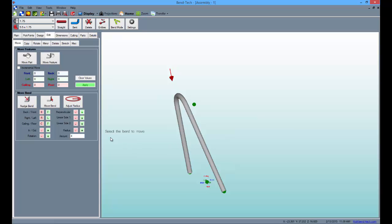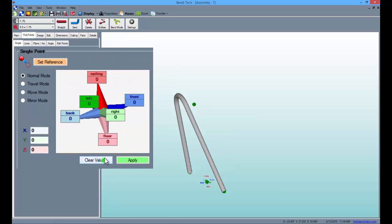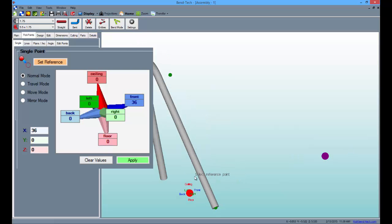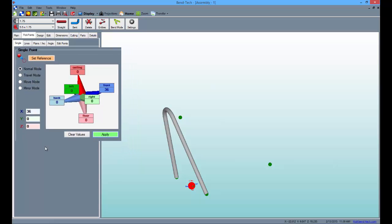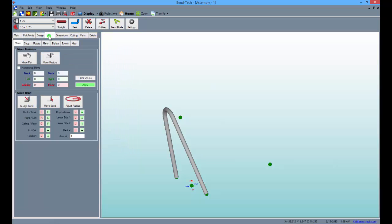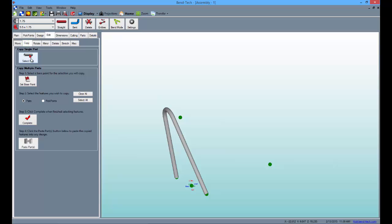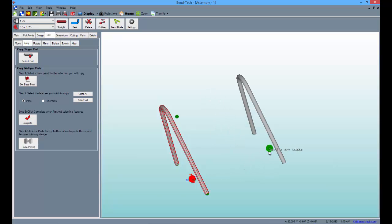Then, go back to the pick points tab, clear the values from before, type 36 into the front field and select the tri-star as a reference. Click apply to place the point. Now, go up to the edit tab and the copy sub tab. Click the select part button and click on the part in the display area. It will ask you to set the anchor point of the part, so click on the tri-star once again and then transfer the copied part to the point we just made in the previous step.